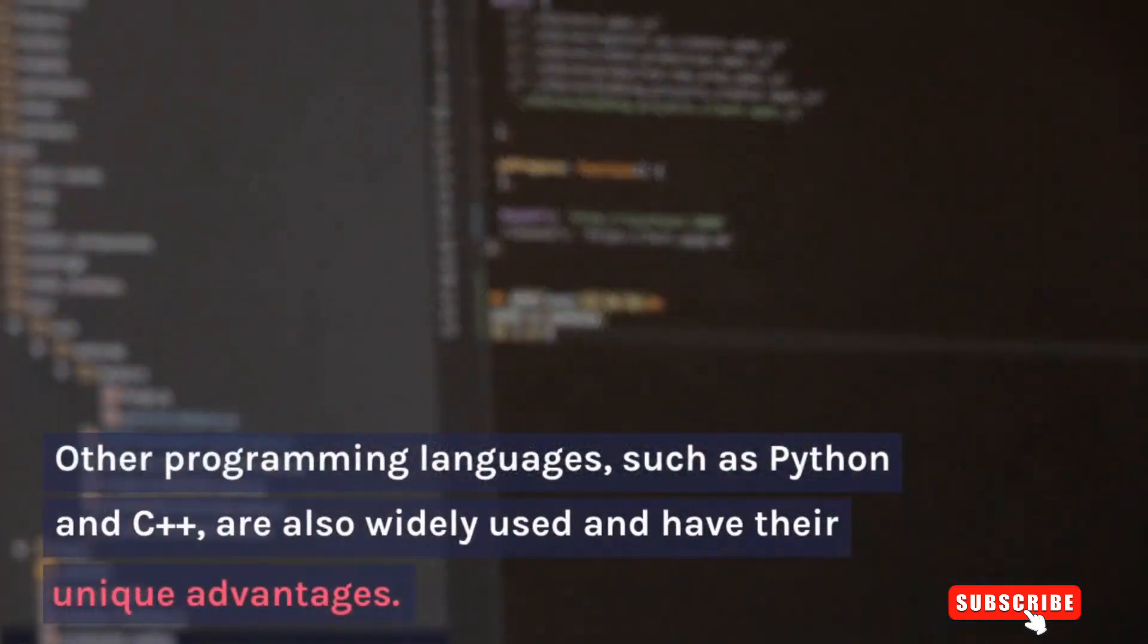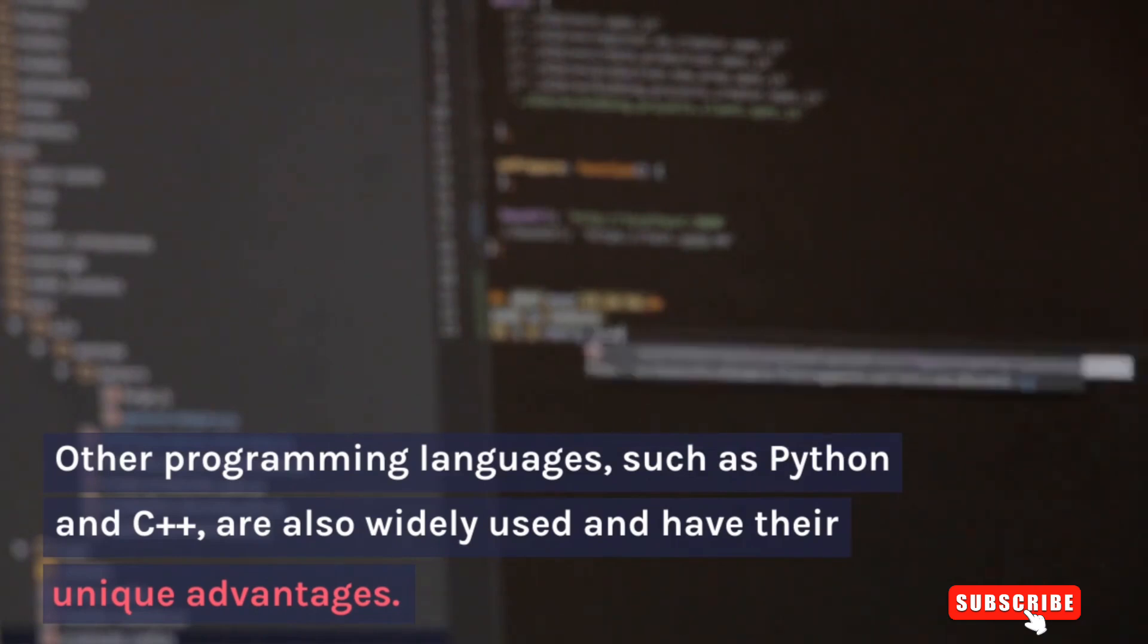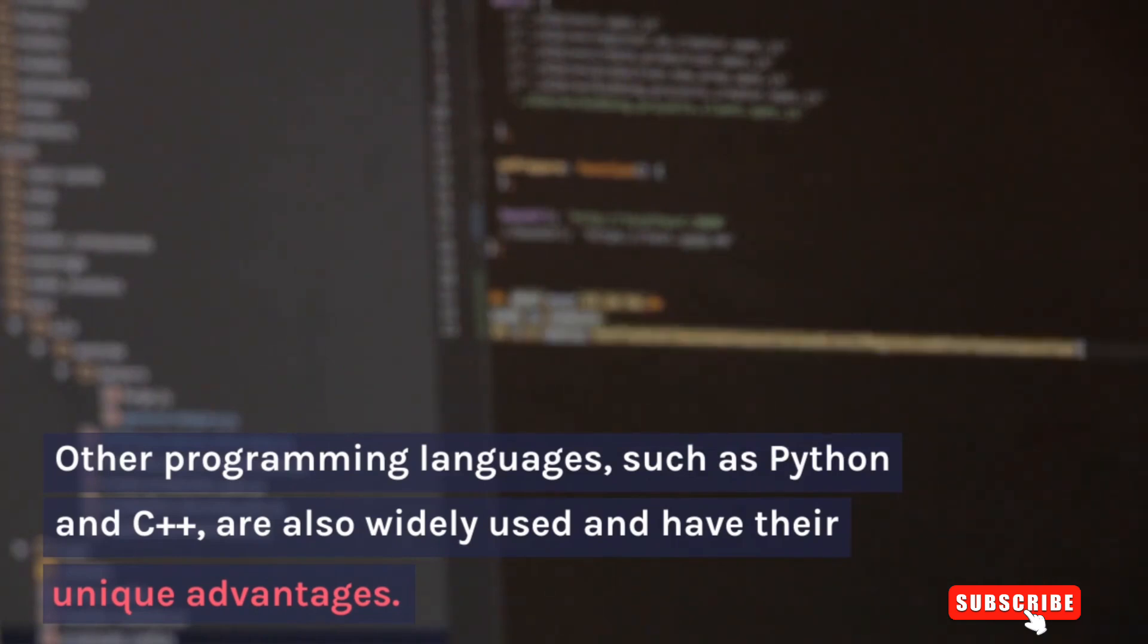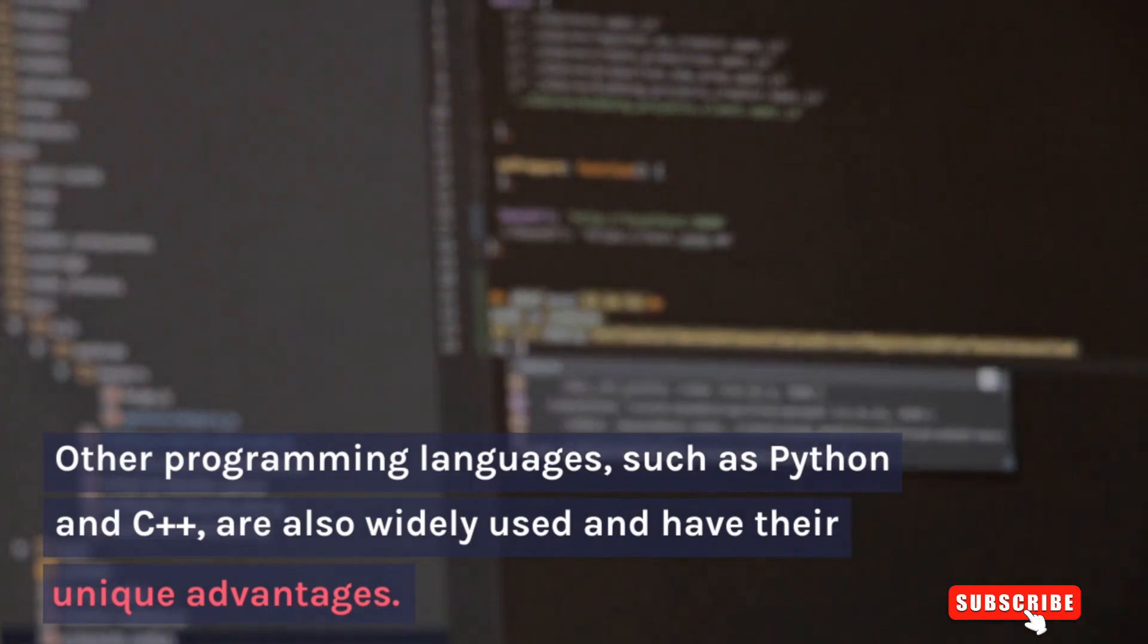Other programming languages, such as Python and C++, are also widely used and have their unique advantages.